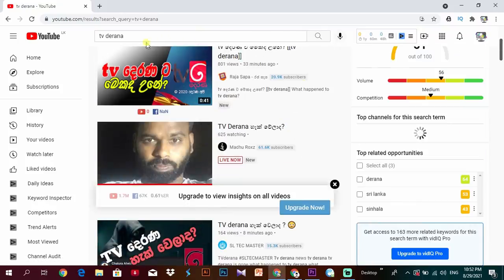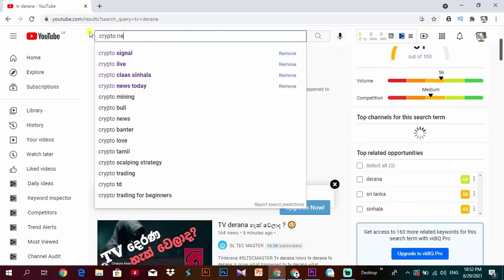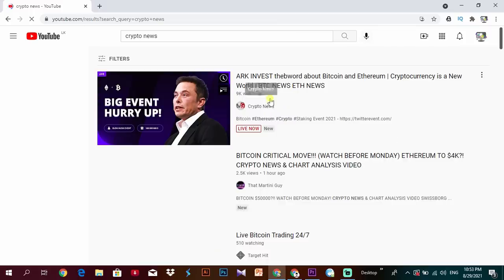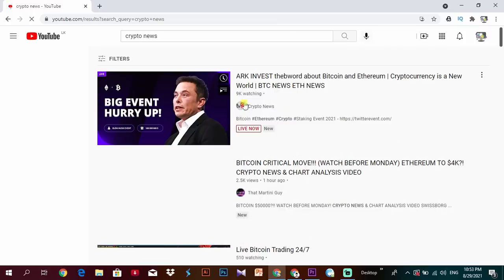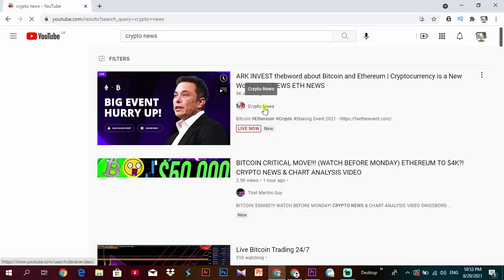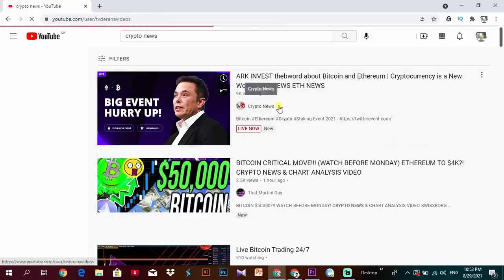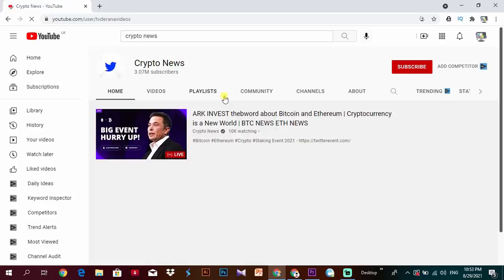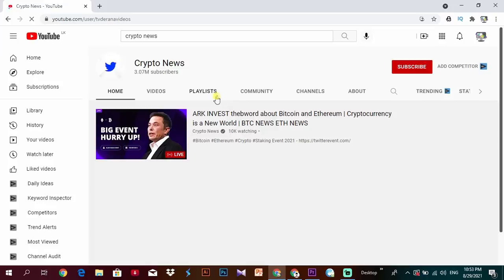We will search for Crypto News. If you want to click on Crypto News, you can click on the YouTube channel.